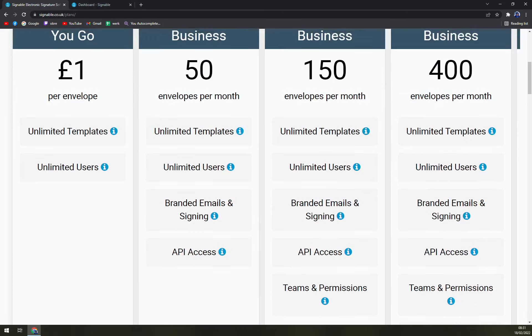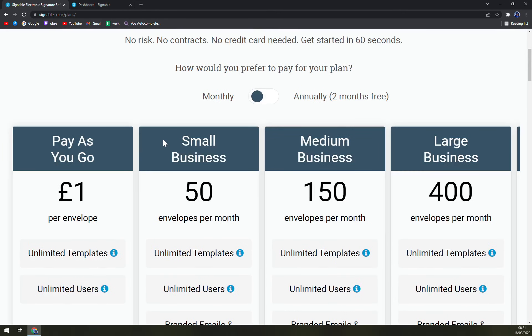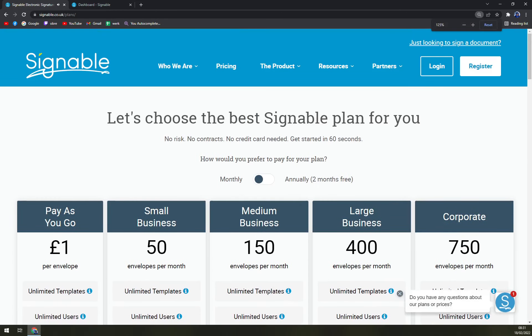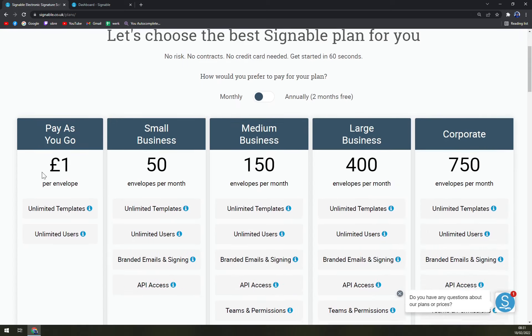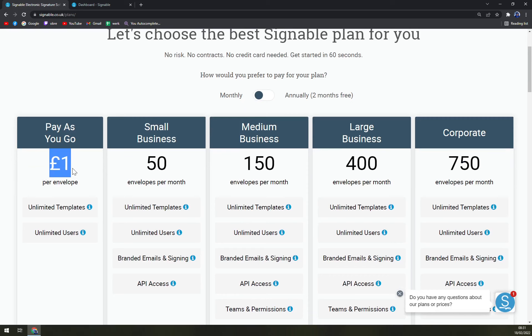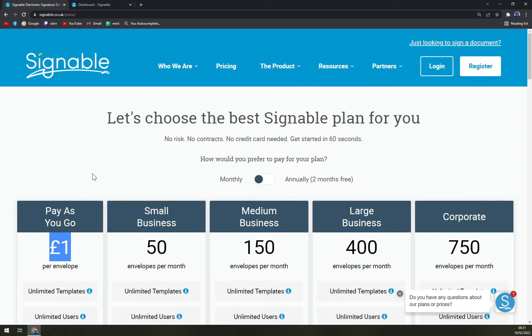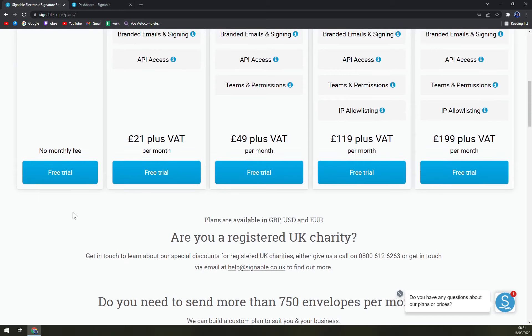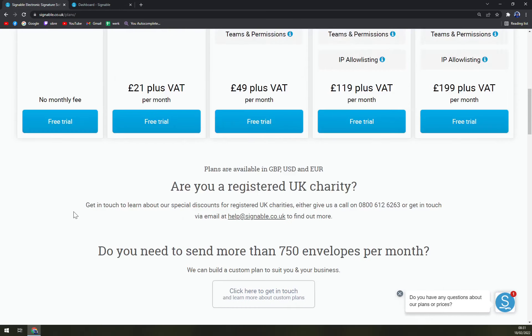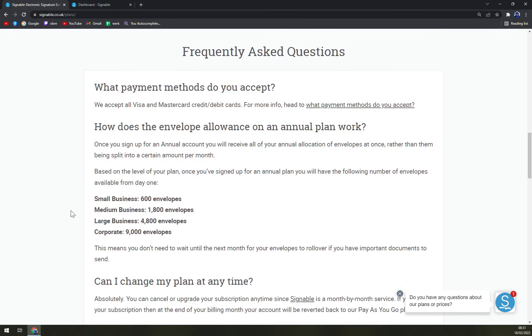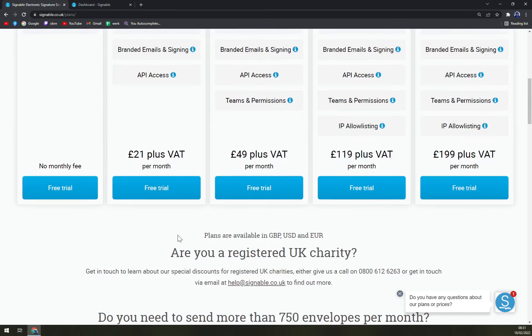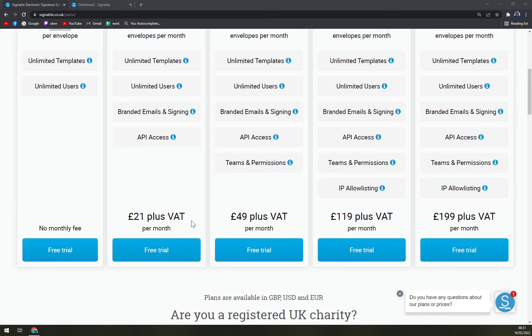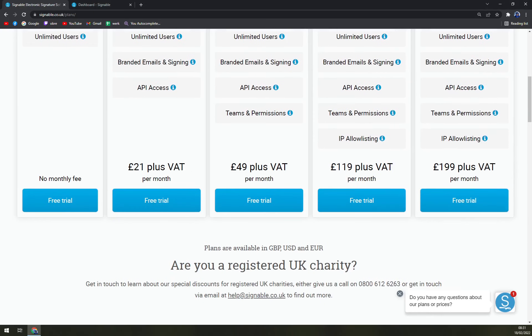For example, for pricing, let's choose the best Signable plan for you. Pay as you go, which can be switched to euros, but at the moment I have switched on GBP.